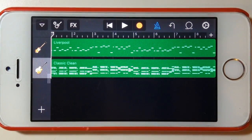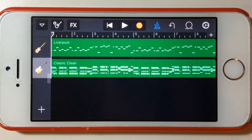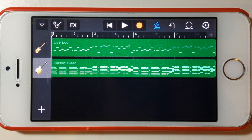Hey, Pete here for Studio Live Today. In this GarageBand for iPhone quick tip, we're going to be looking at how to use inter-app audio to control applications outside of GarageBand and use those applications as instruments within our GarageBand project.